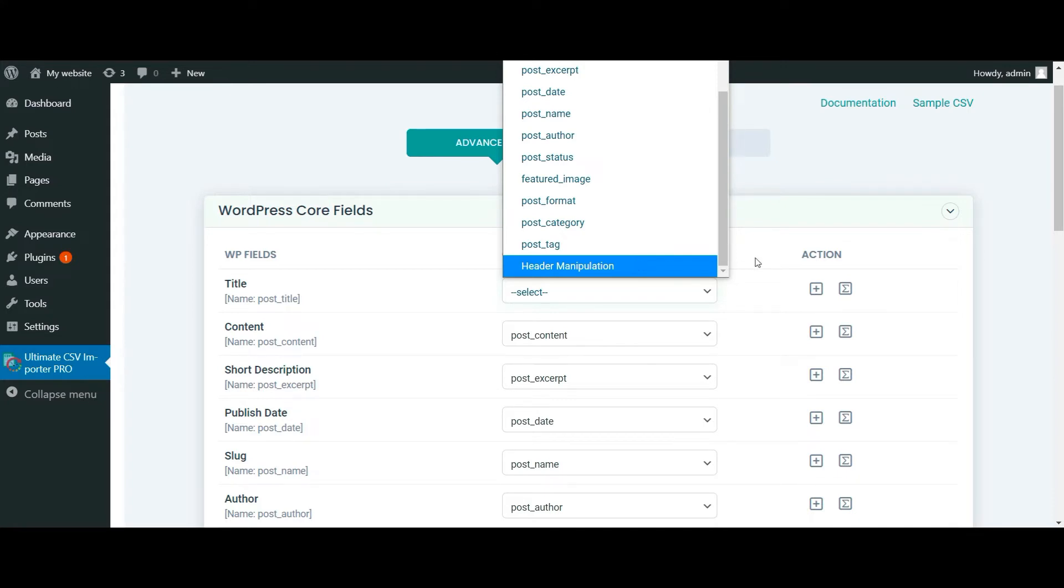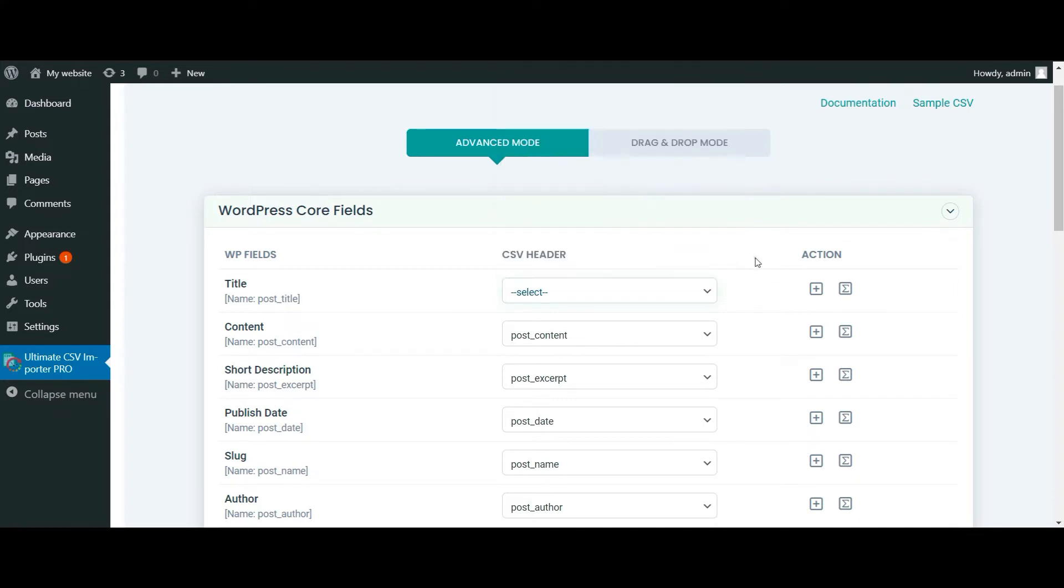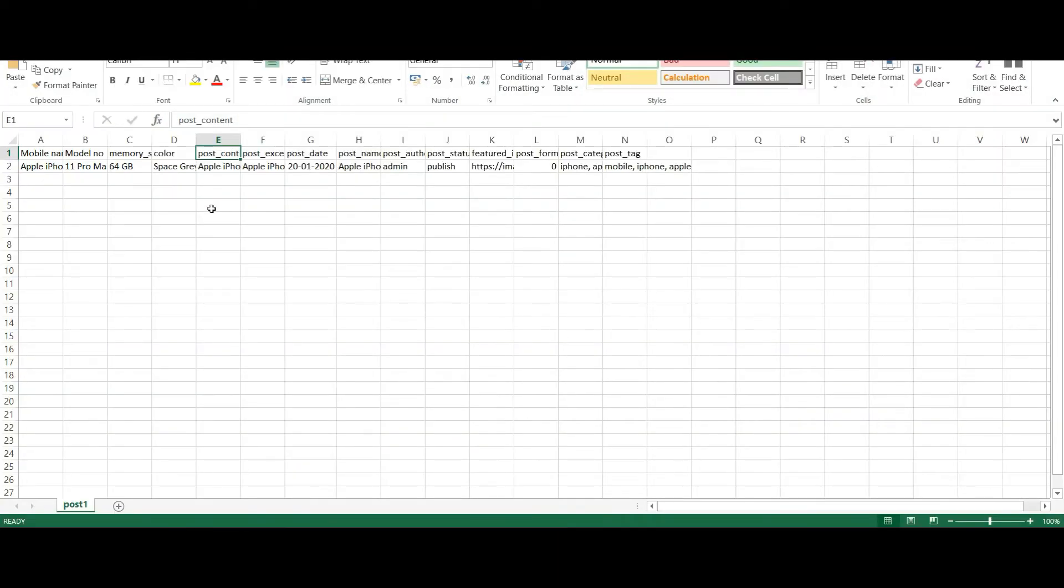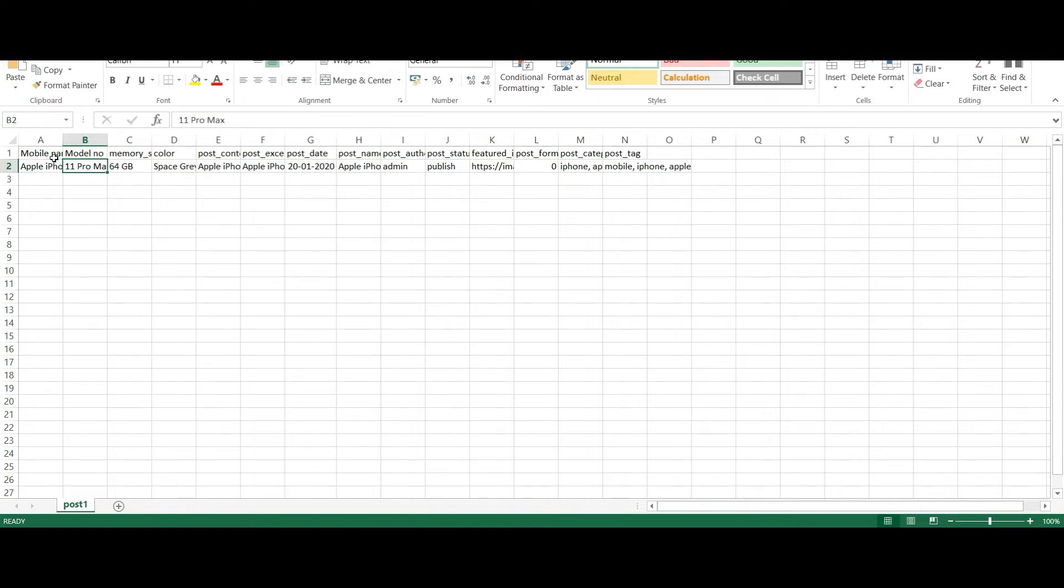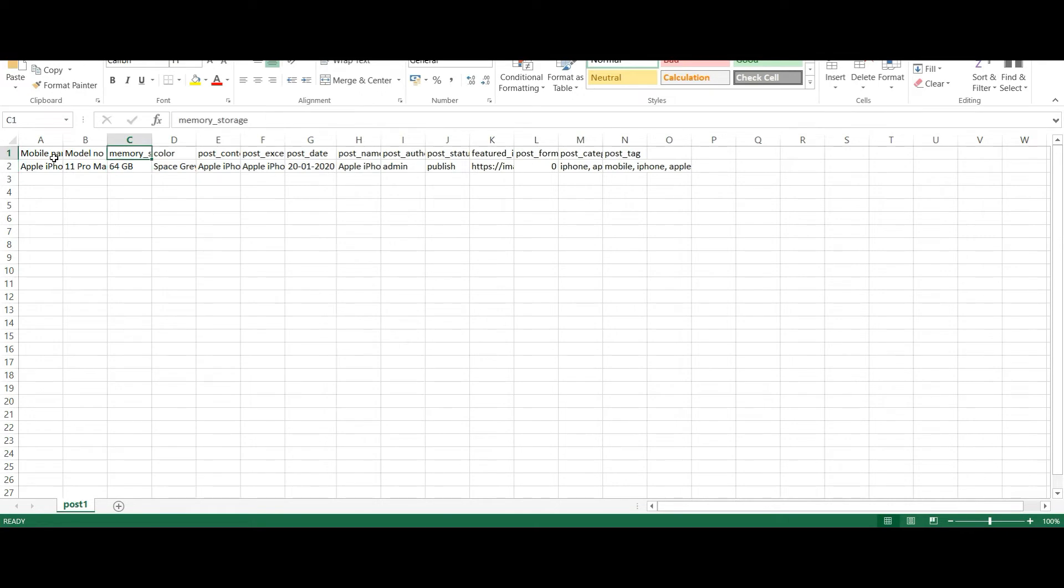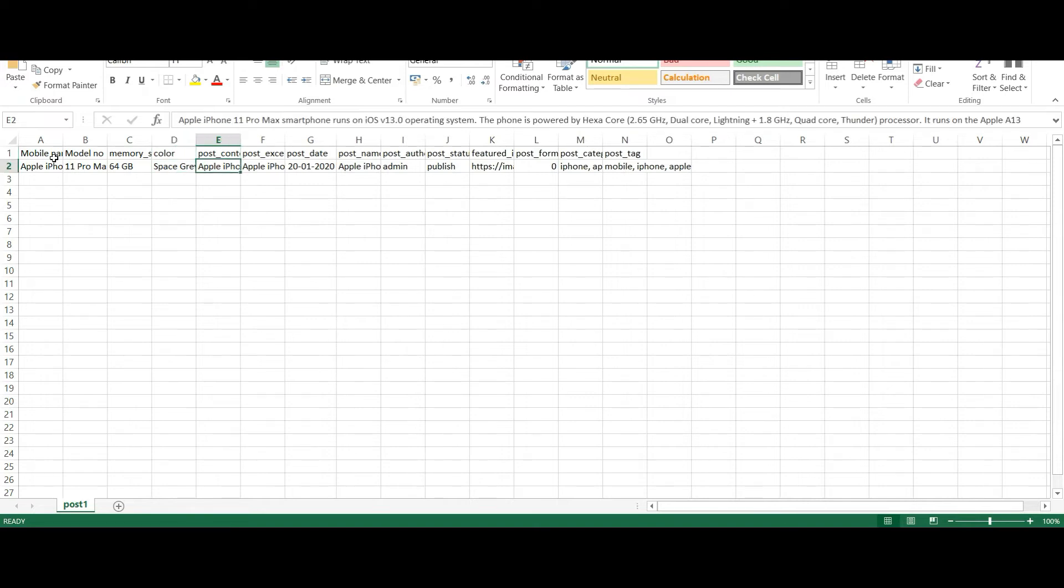Now let's take a look at the CSV file I have prepared. Here in my CSV, I have created fields like MobileName which has the value Apple iPhone and model number 11 Pro Max and memory storage has the value 64 GB. In color field, I mentioned the color value space gray.